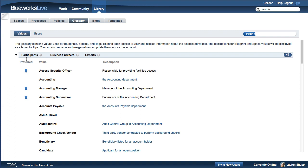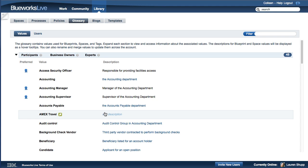Each Glossary value has a description or definition. If one doesn't exist, you can add one. To add a description, select the value you want, click on the Description field, and type in the description.